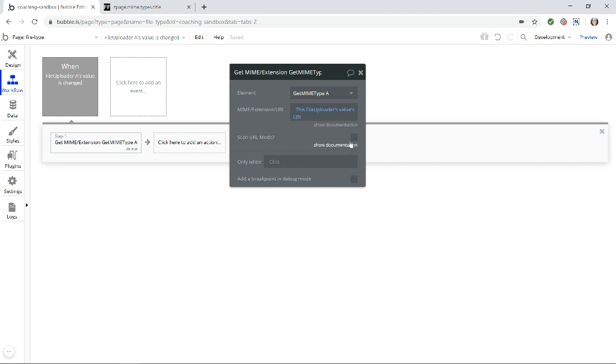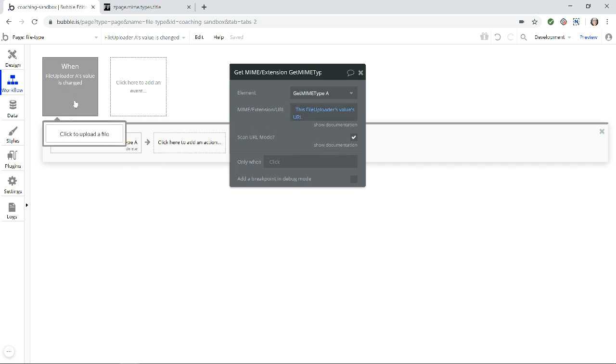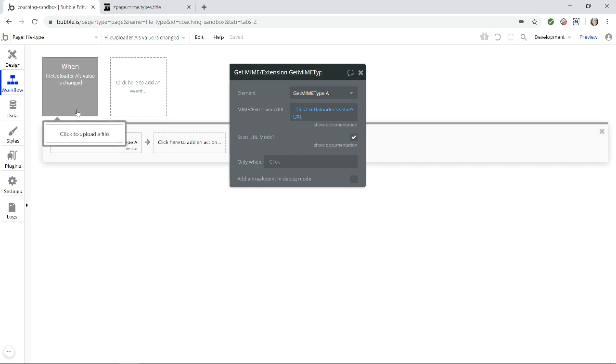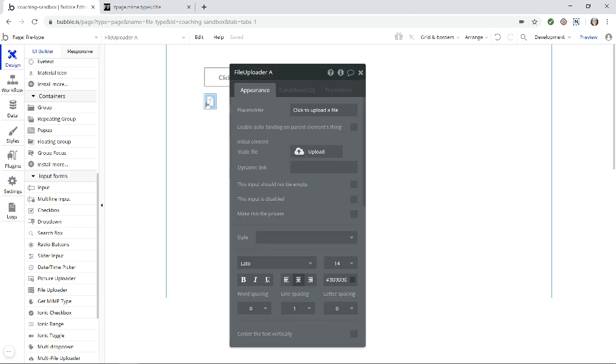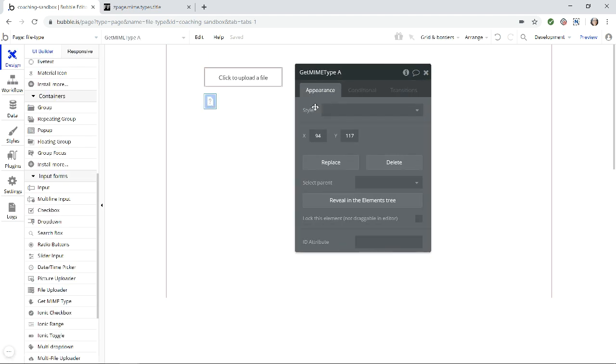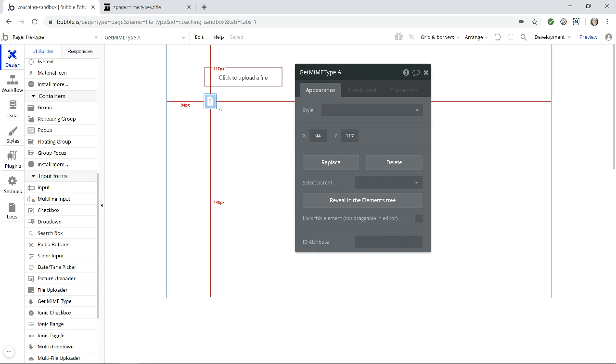And do check this box here, scan URL mode. That's how we will be able to read the URL. Okay, so now that the uploader when changed, when I've uploaded a file has run this action. Now this element here, our invisible element will have a value and that value is going to be the extension type.